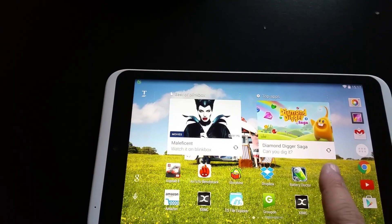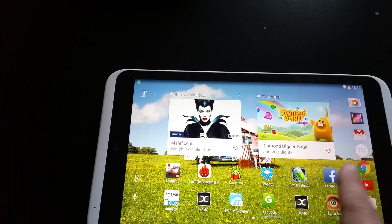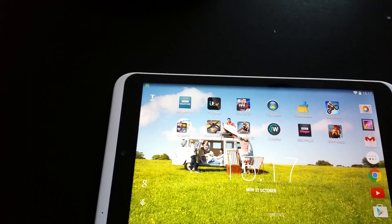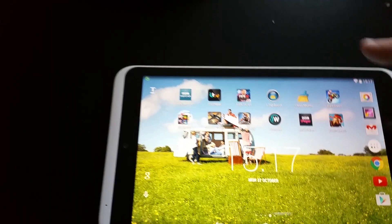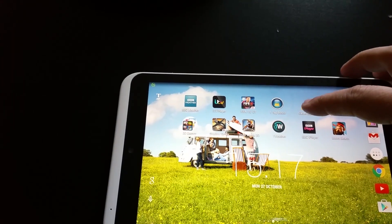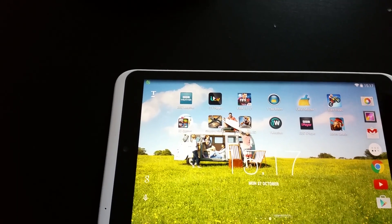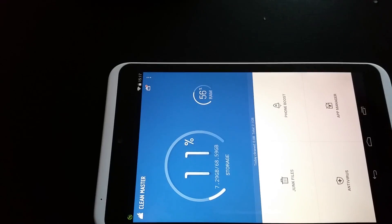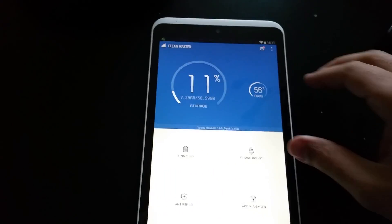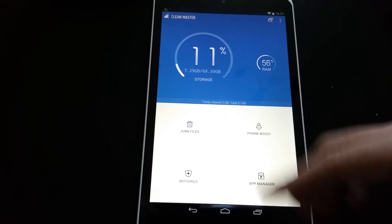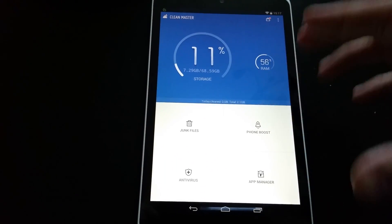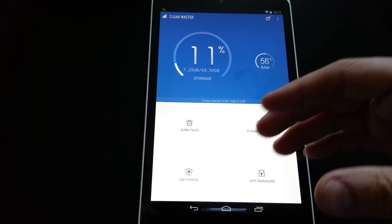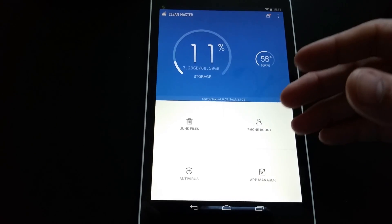One software is called the Clean Master, which is right there. Let me open that one and show you. Clean Master, what it does actually, it helps me to restore and clear the RAM and open all these things straight away.